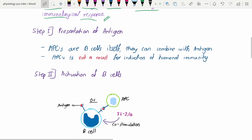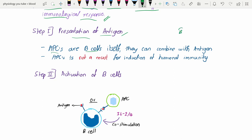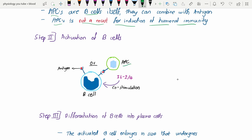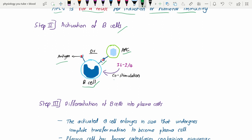Step one: presentation of the antigen. B cells themselves act like antigen-presenting cells because they can recognize the antigen directly. So antigen-presenting cells are not a must for induction of humoral immunity, though they can also present antigen to B cells. The activation of the B cell is mainly driven by the presence of antigen coming in contact with the B cell.